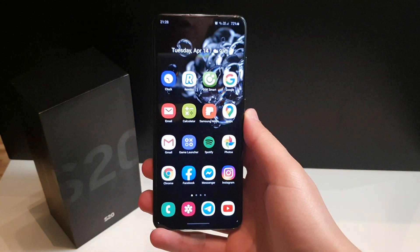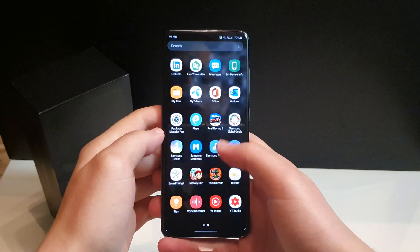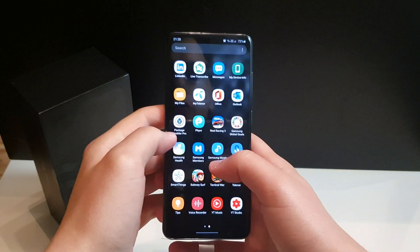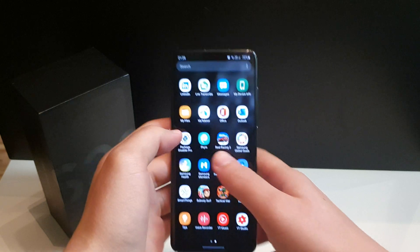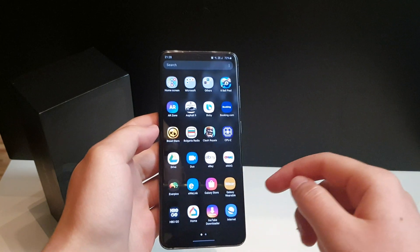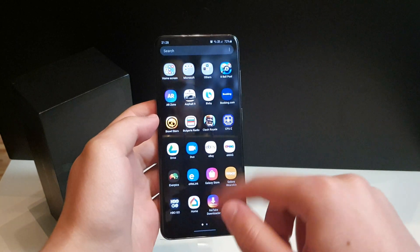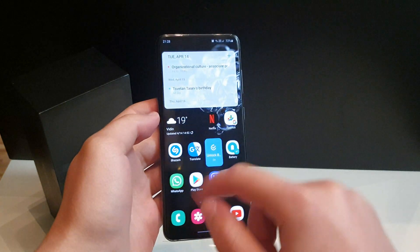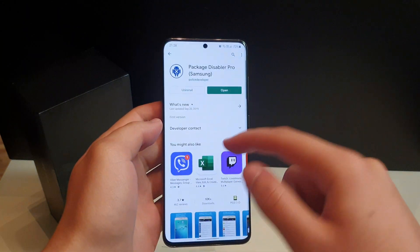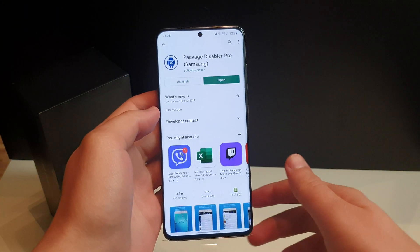Hello everyone, the edges here back again with another video. Today I'm going to show you how to quickly remove all useless applications from your Samsung device. Go into the Play Store and download the application called Package Disabler Pro.